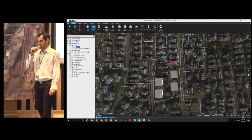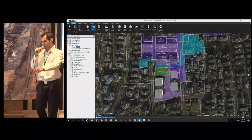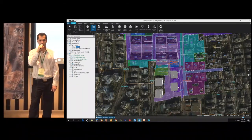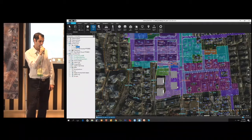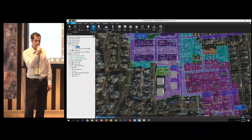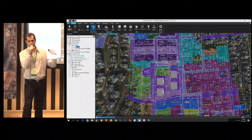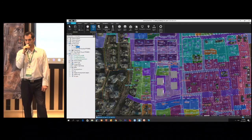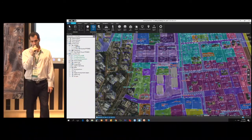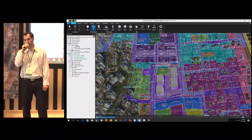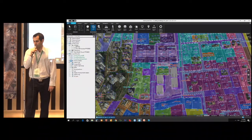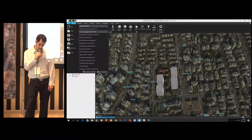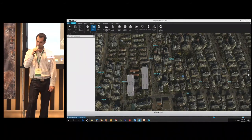You can see here the integration of data layers — every 2D data layer that the city has in its GIS system can also be integrated on the 3D model. We can search across these layers and integrate them seamlessly.